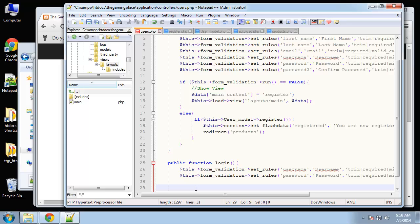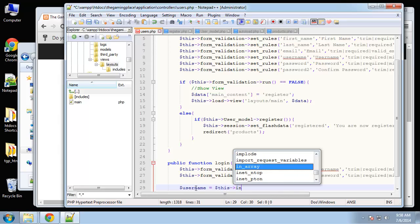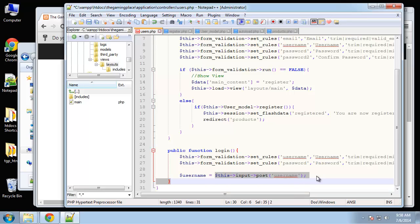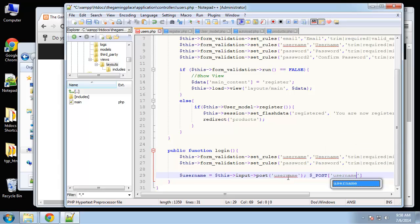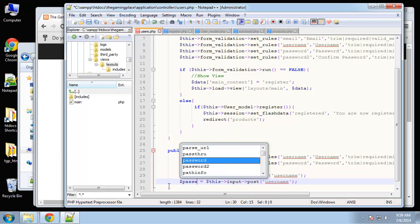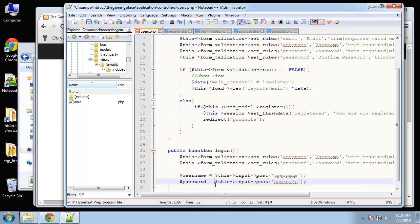Now I'm going to grab the username and password inputs and put them in variables. Username is set using this->input->post('username'). This is the exact same as using the PHP $_POST superglobal — it's just CodeIgniter's version using the input library, which is a little more secure. Then we get the password, and it's going to be MD5-encoded, since that's how it's stored in the database.